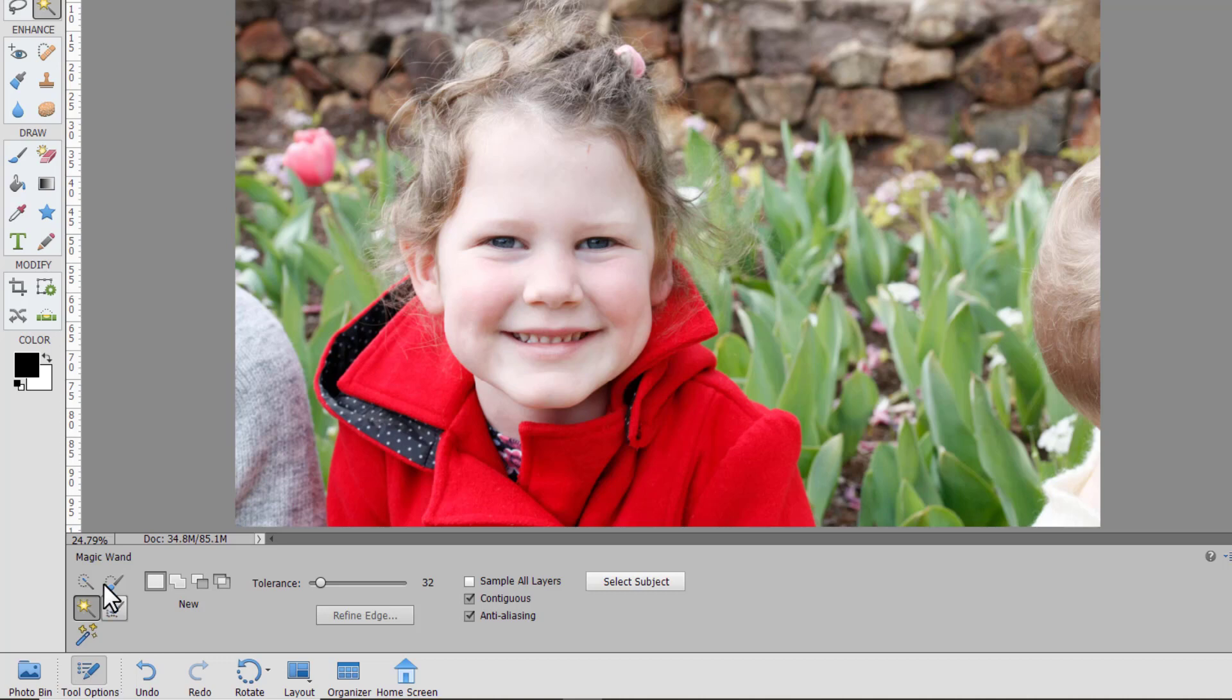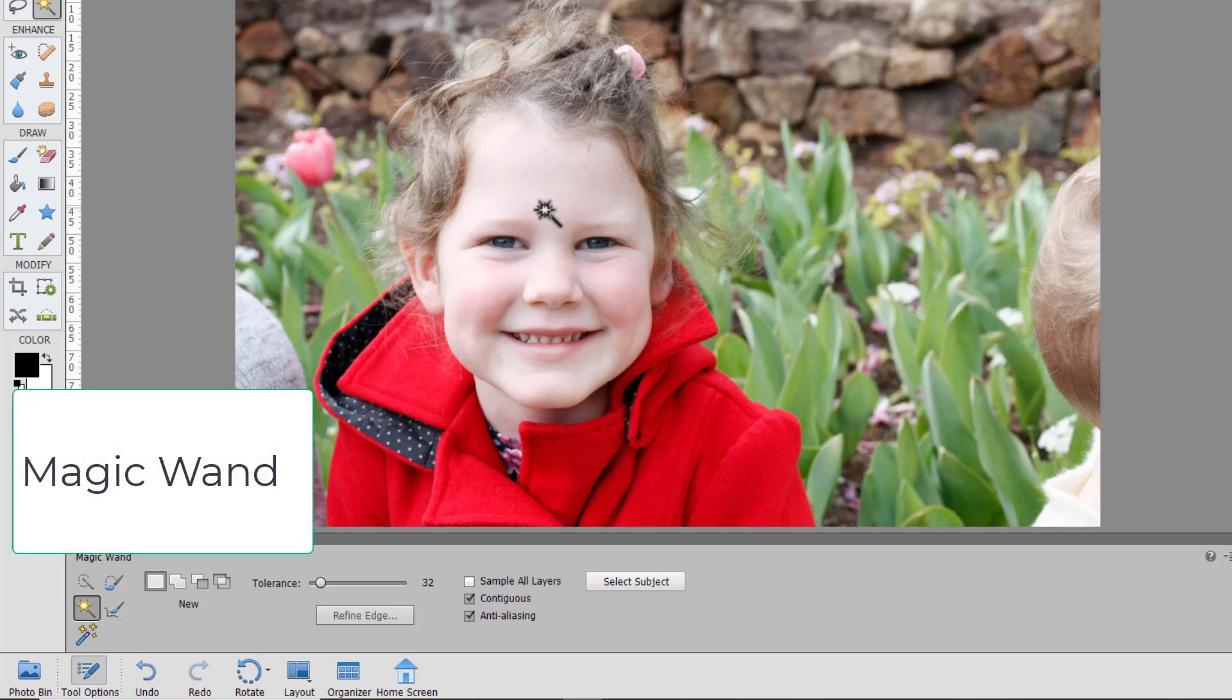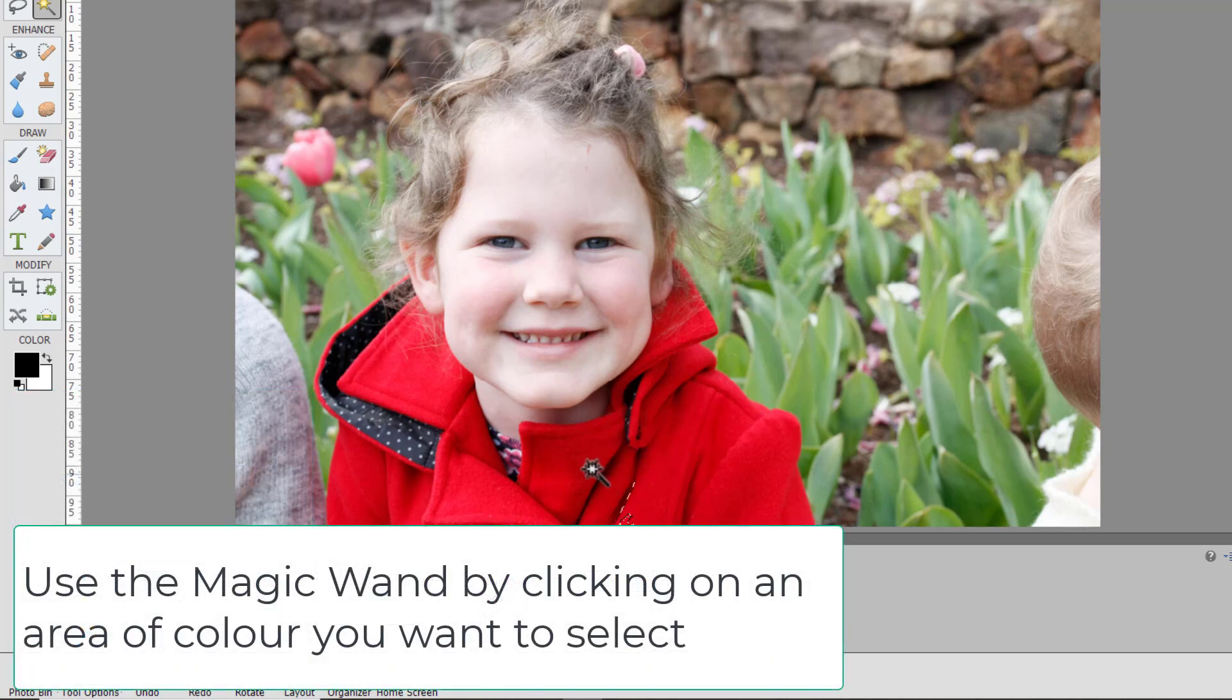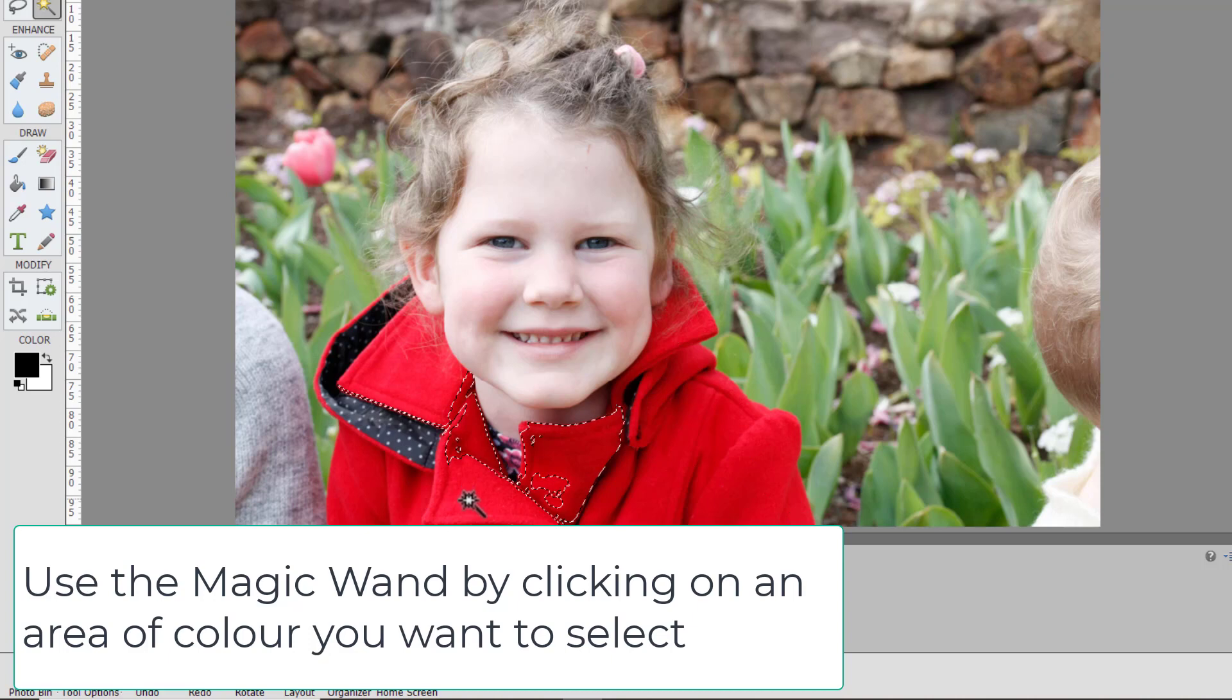Then we have the magic wand. The magic wand is looking for colors that are very similar. So let's start with Lucy's jacket here. It's looking for all the red and if I click again it's selecting a new selection.